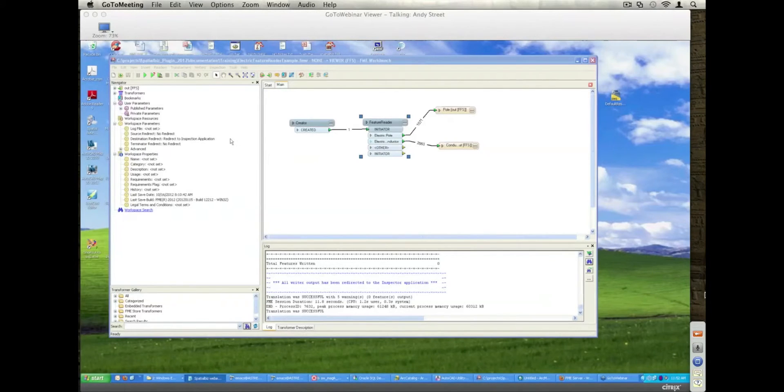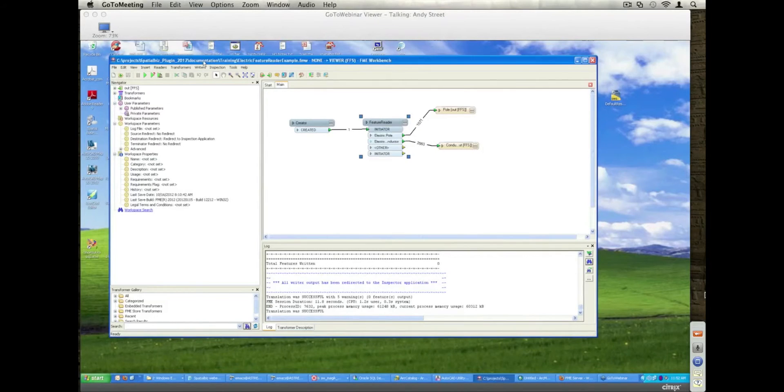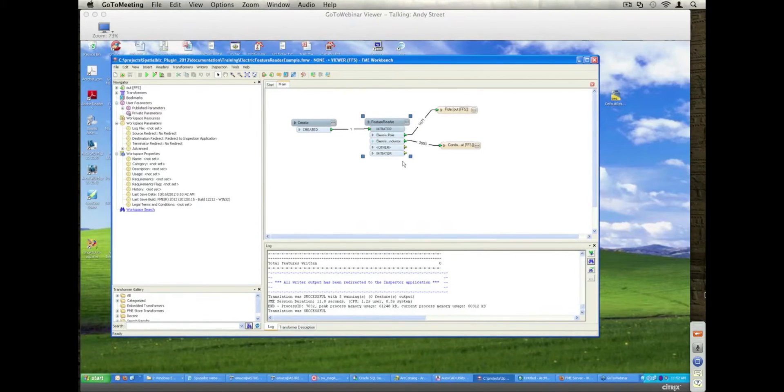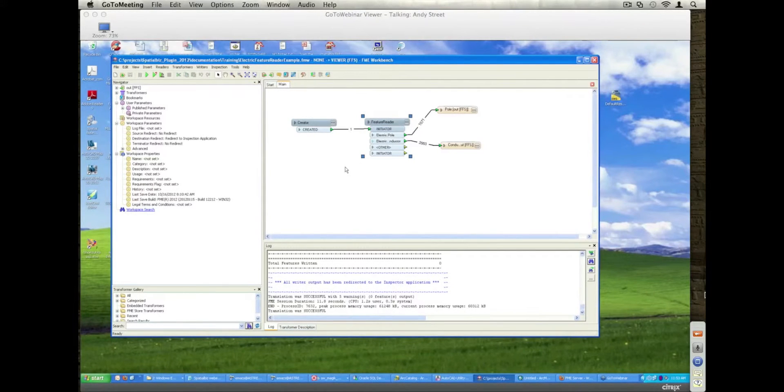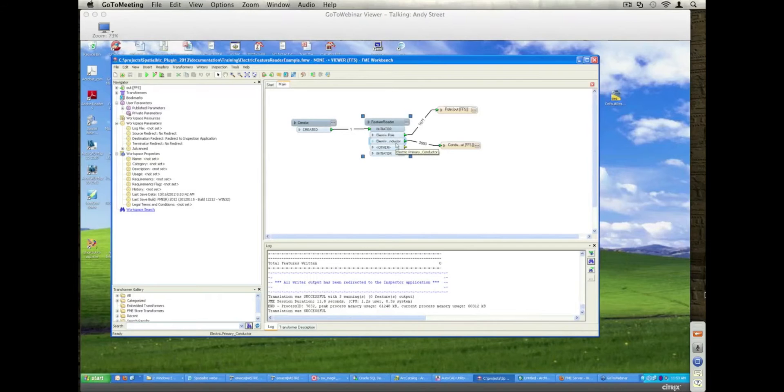Okay, thank you very much. So everyone can see my screen again now? Yep. Okay, so having done a couple of reader functions, I actually just realized I missed something as well that we can go back to as well. Basically, the ability within the Spatial Biz plugin to augment Small World features with derived physical fields and geometry.